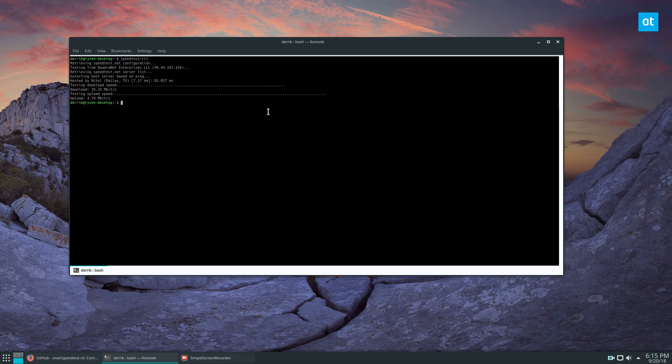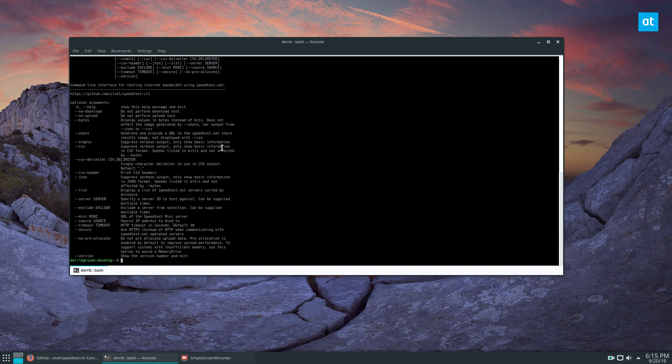I can also run speed test CLI dash H for a complete list of help. I can generate a share thing here, so if I want to share a URL I can do share.